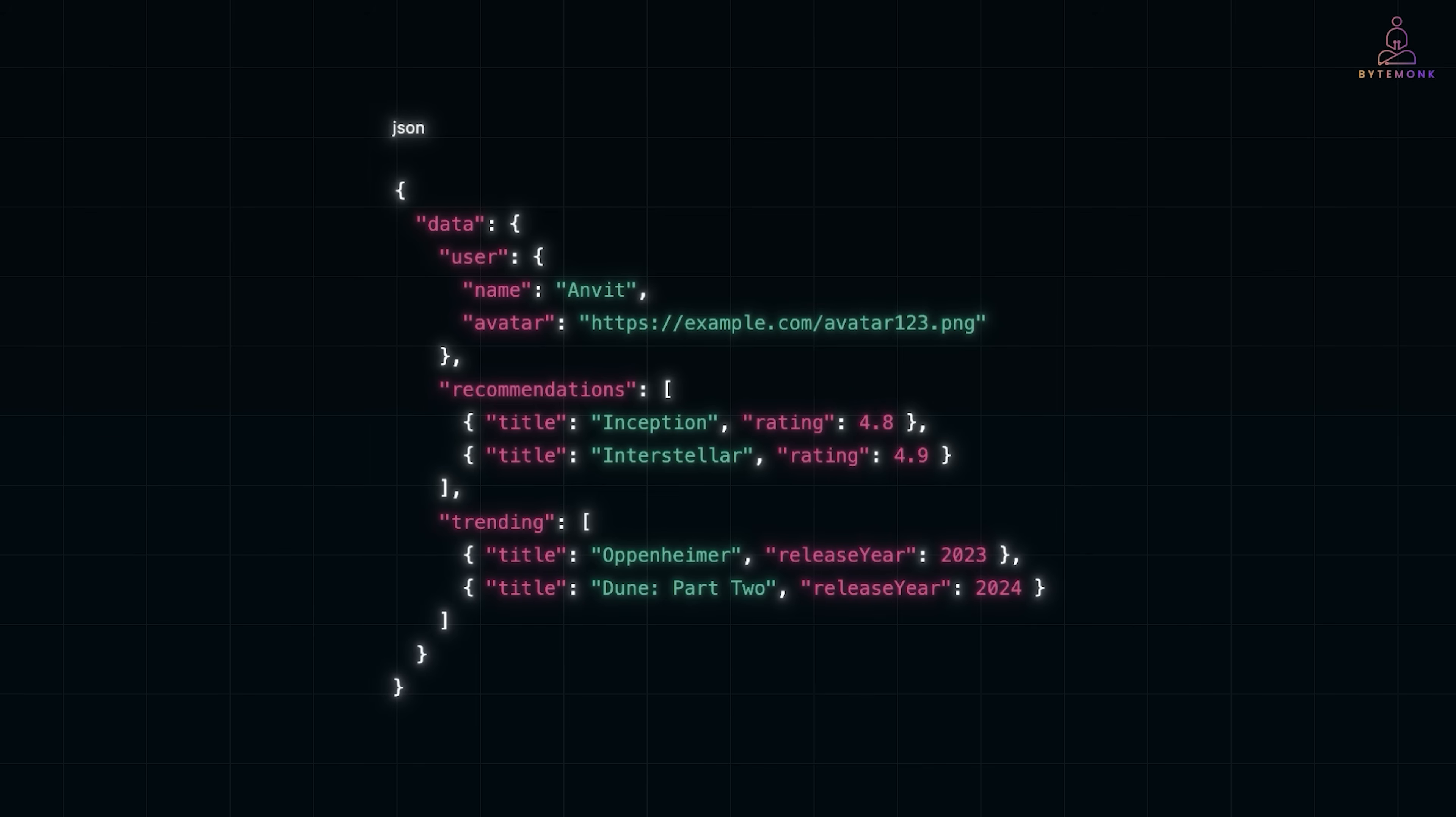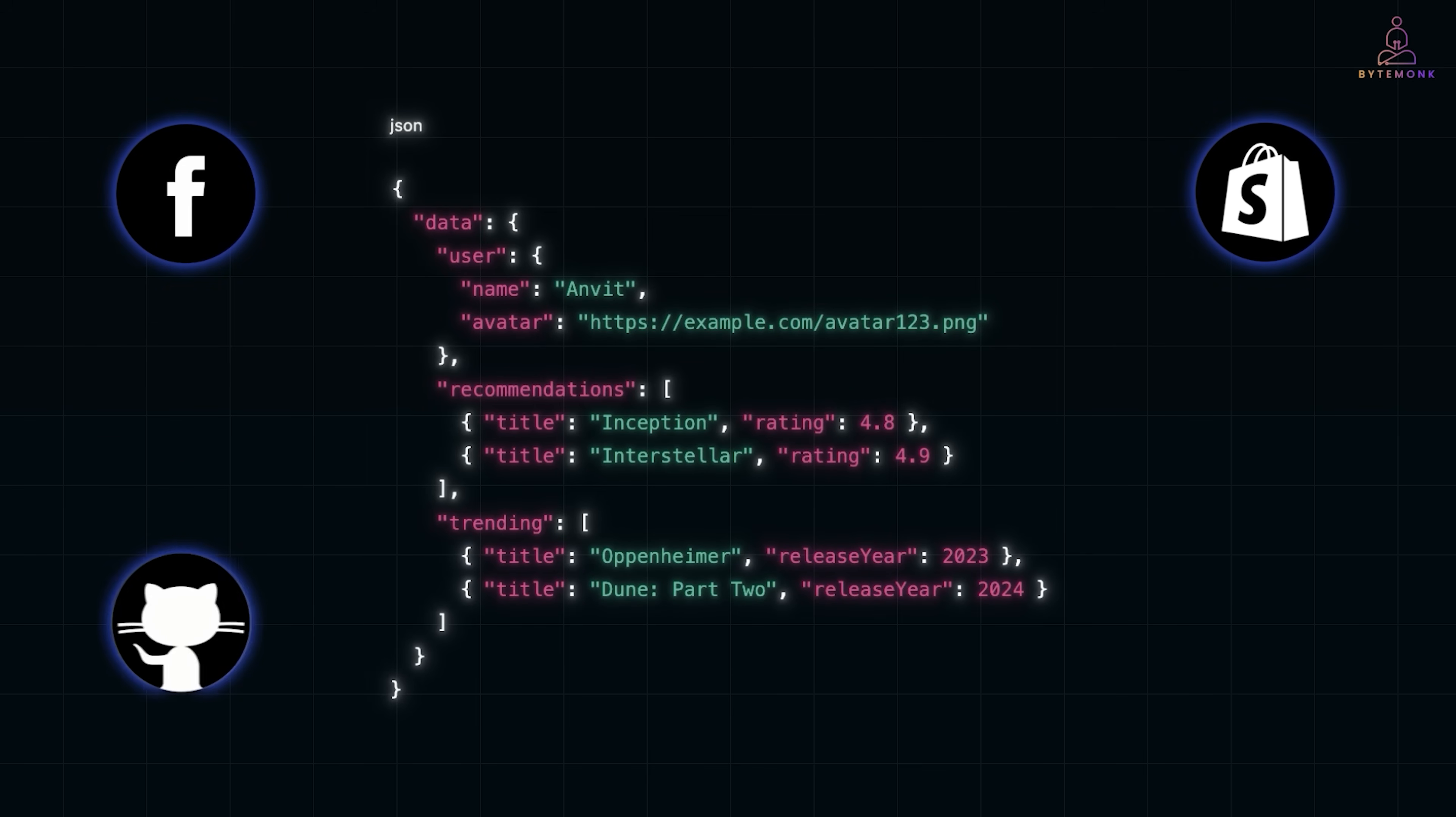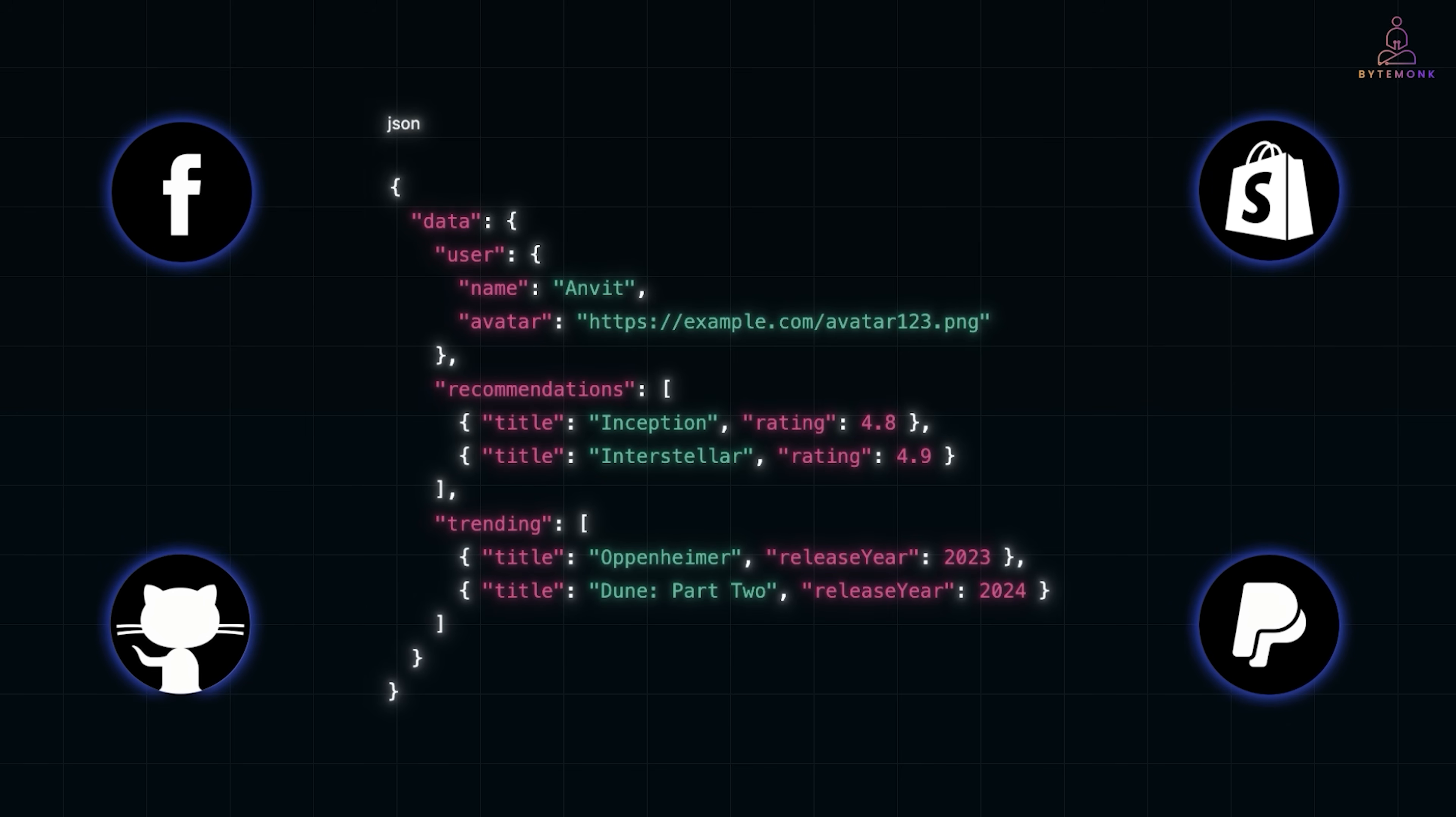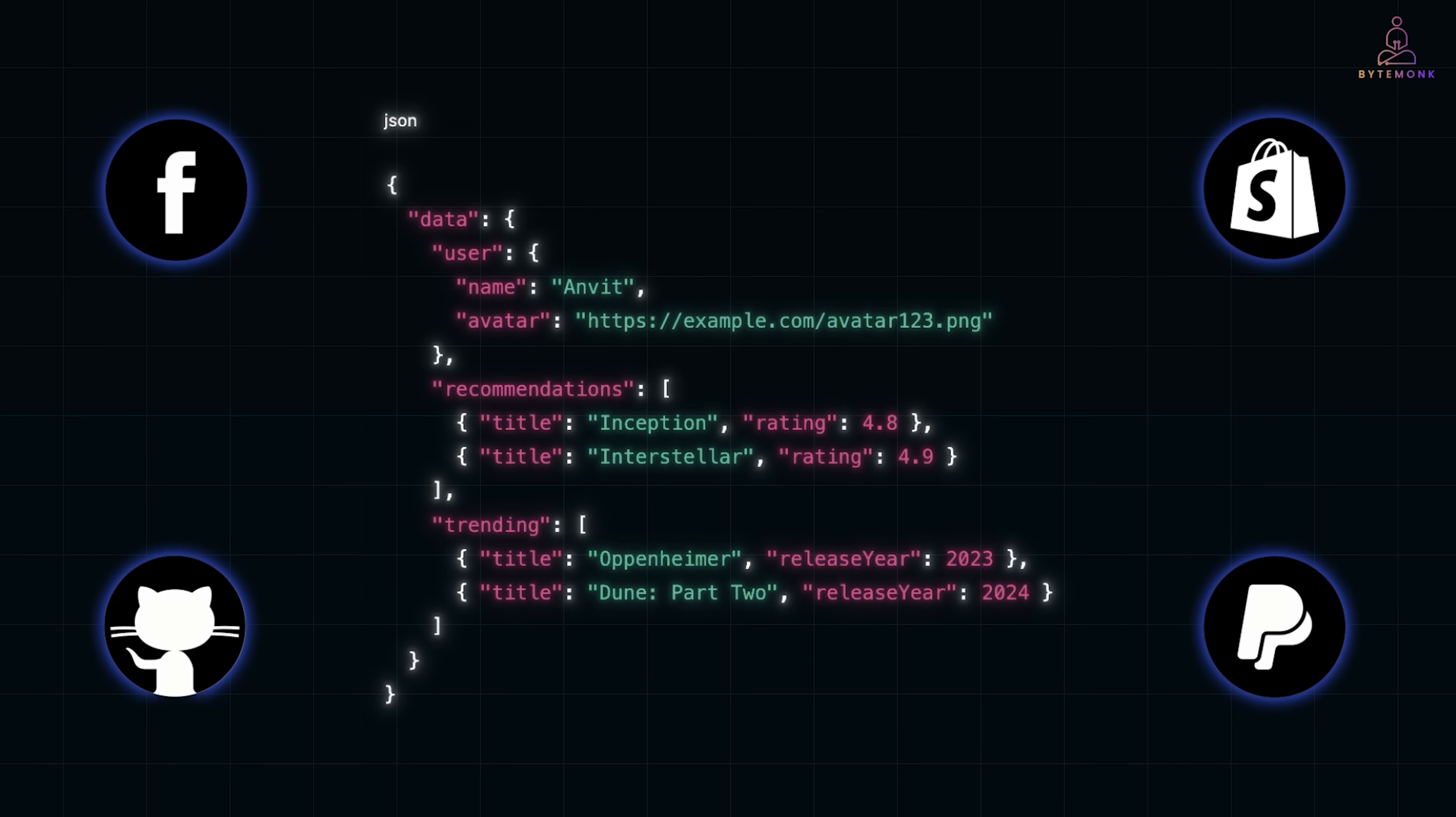And that's why Facebook, who created GraphQL, Shopify, GitHub, and even PayPal have adopted it. For mobile especially, GraphQL is a lifesaver. Less data over the network, faster responses, and fewer battery-draining calls.